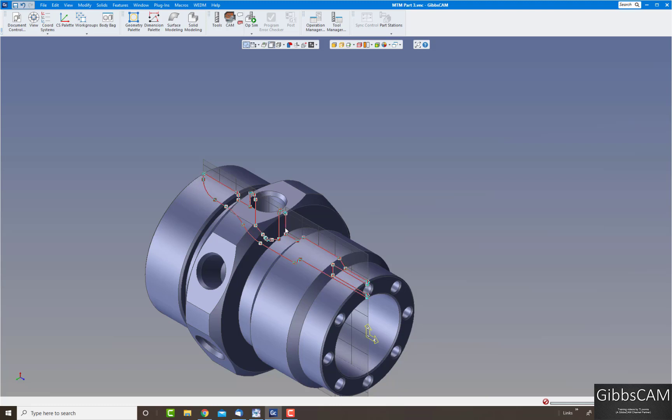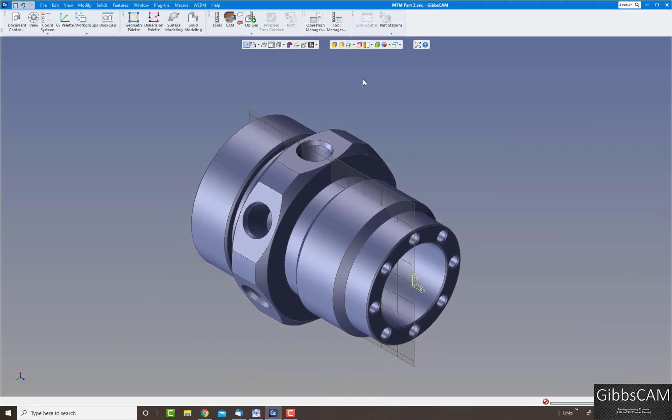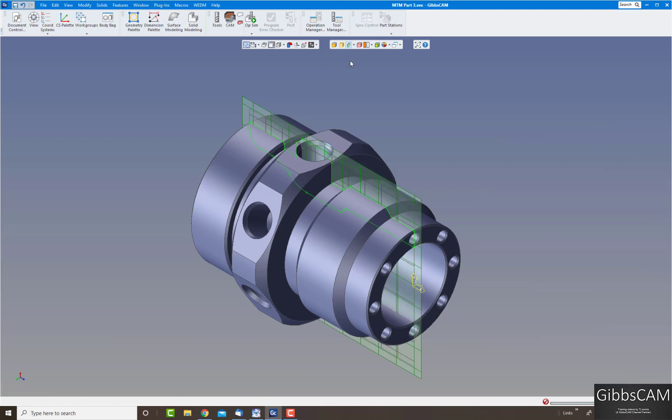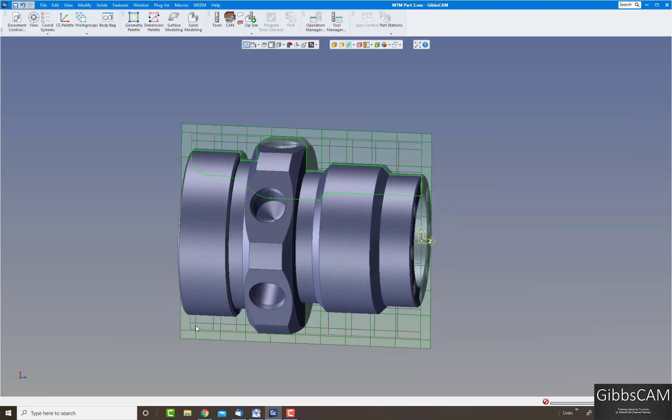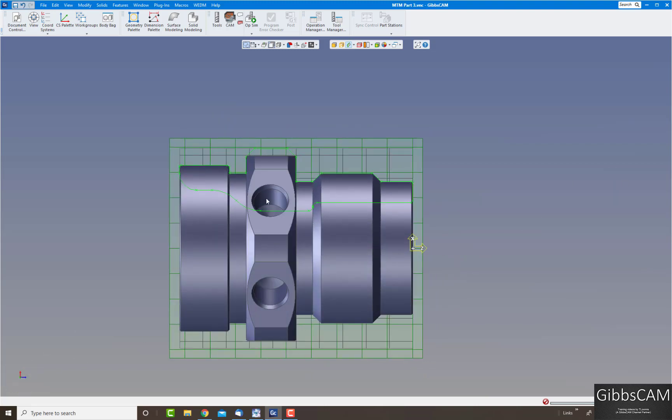So the better solution, let's get rid of that, the better solution would be to come up to the profiler and click on slice spun body. Now what that'll do is it'll spin the body in the background and give you the outer shape as if you were using a turning tool. So as you can see there's the outer boundaries of the part ignoring the flats.